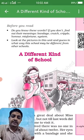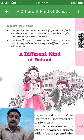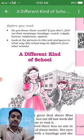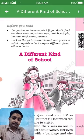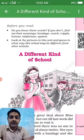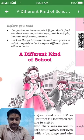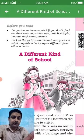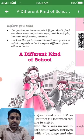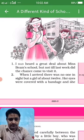Do you know these words? If not, find out their meanings: bandage, crush, cripple, misfortune, system. Then look at the pictures in this unit and guess in what way this school may be different from other schools. We will see in what way and how it is different from our school.